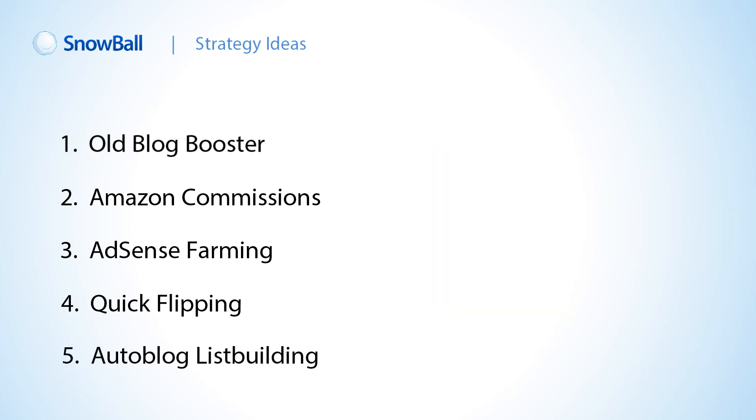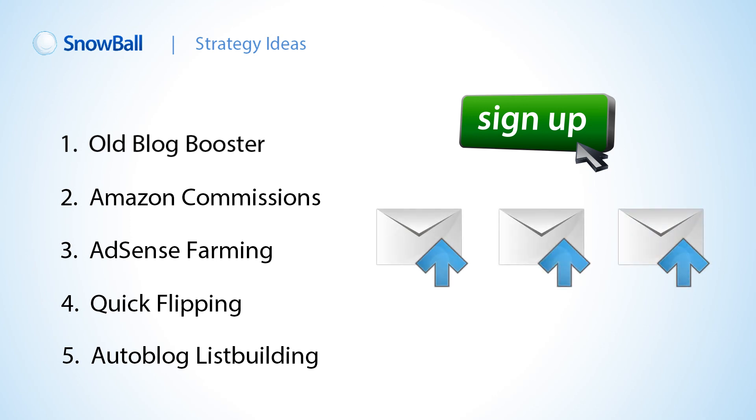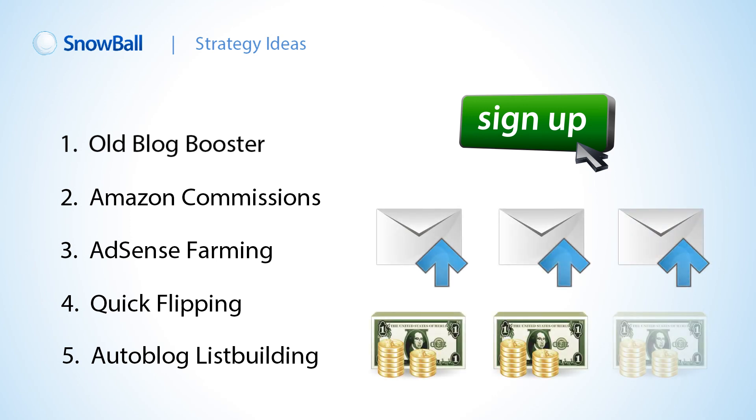Five, auto blog list building. Add a pop-up and above the post content, show an opt-in box to build your list. Then in the follow-up sequence, offer relevant affiliate products mixed with niche tips for steady monthly commissions.